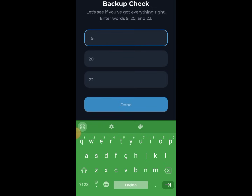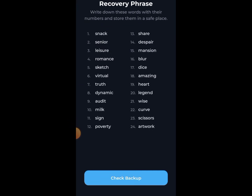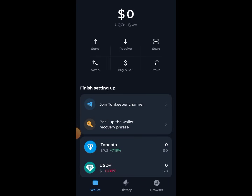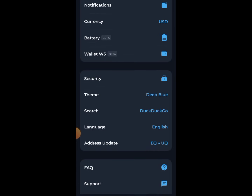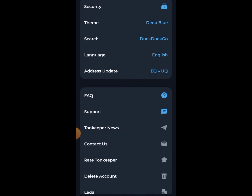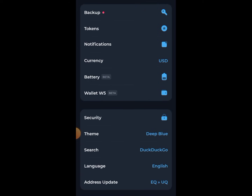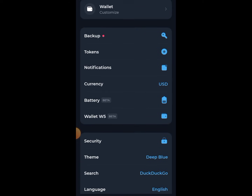It will ask you — what is word number nine? What is word number twelve? It picks a random position and asks you to provide the answer. As soon as you provide the correct answer, your recovery phrase will be saved. Recovery phrase is very important. Now after creating your wallet, let's go to Settings. You can go through all the options and check your settings.